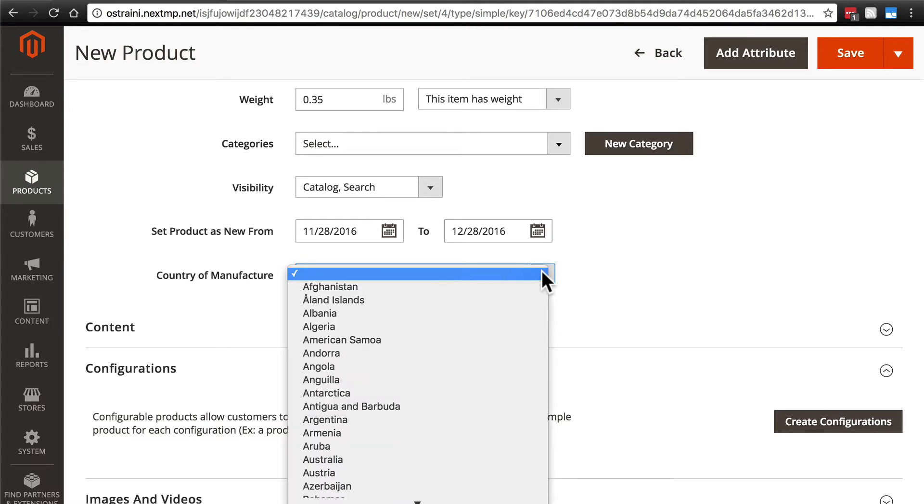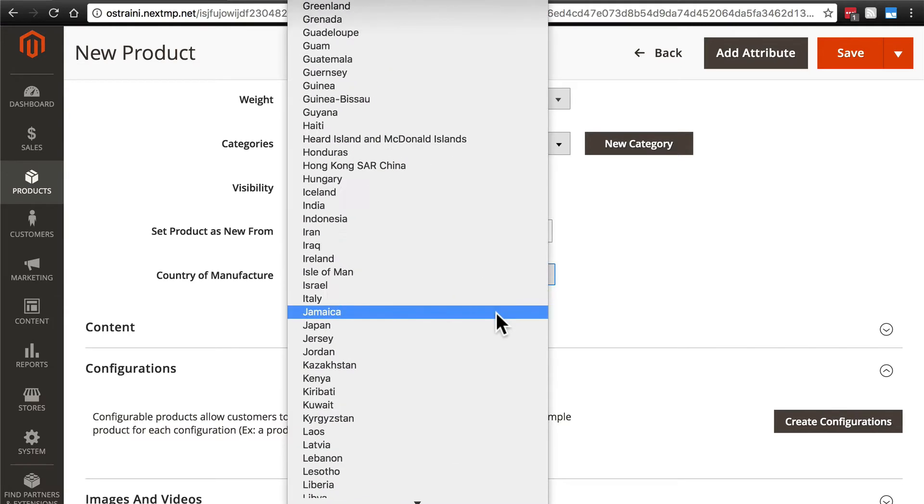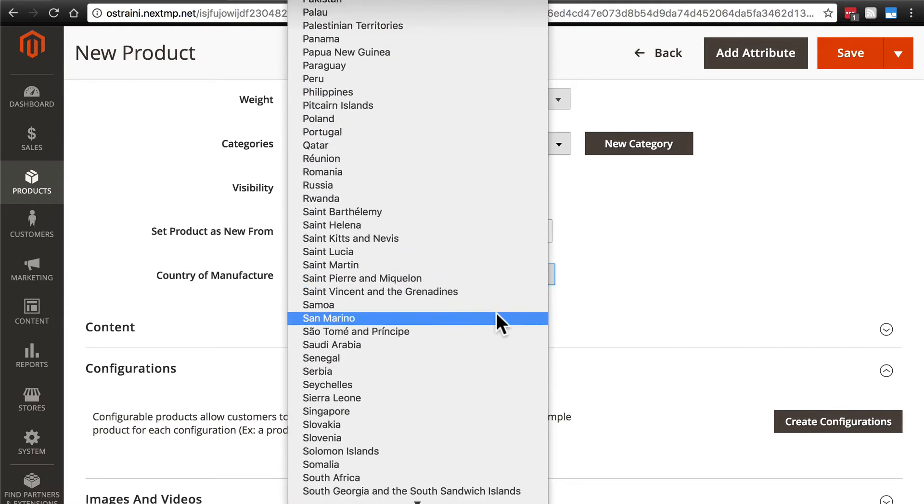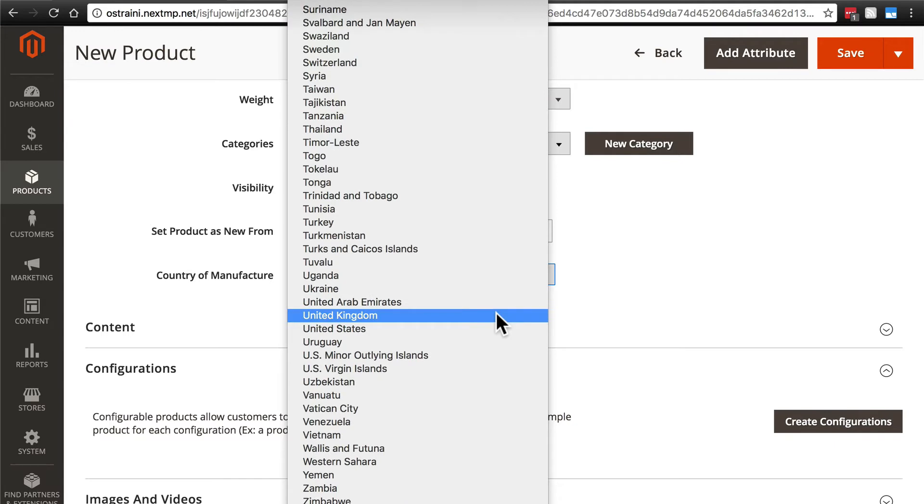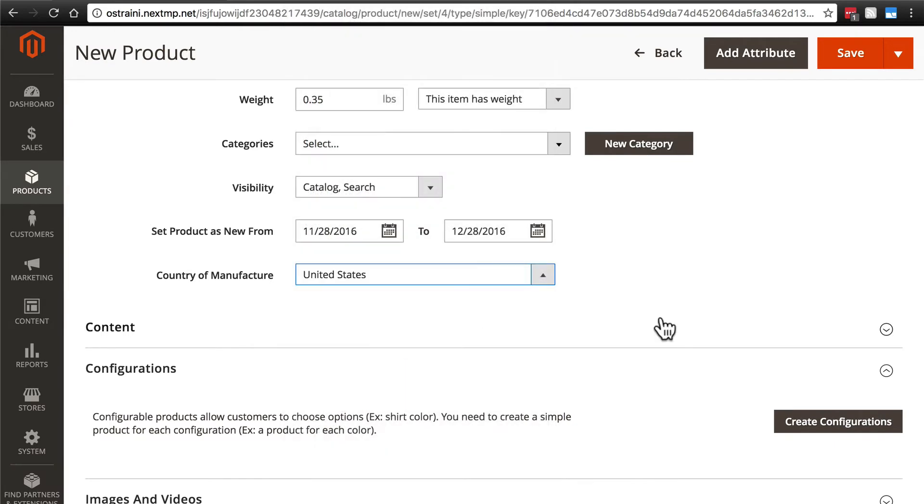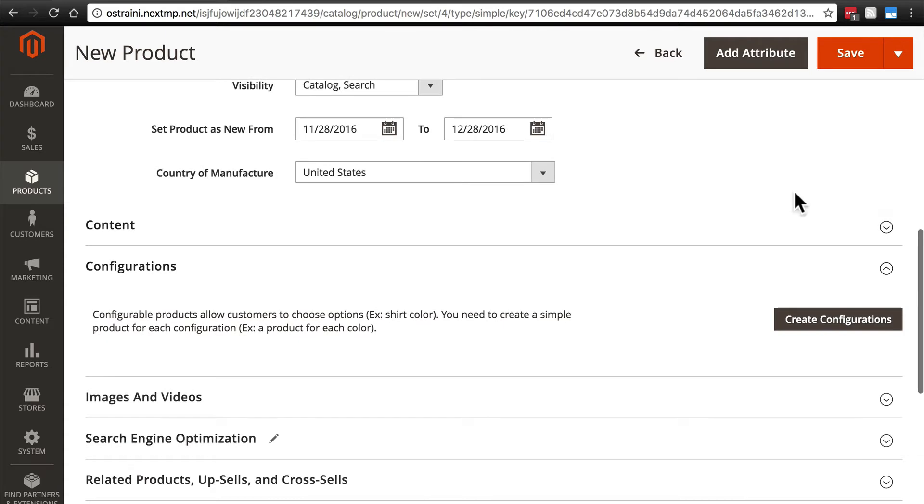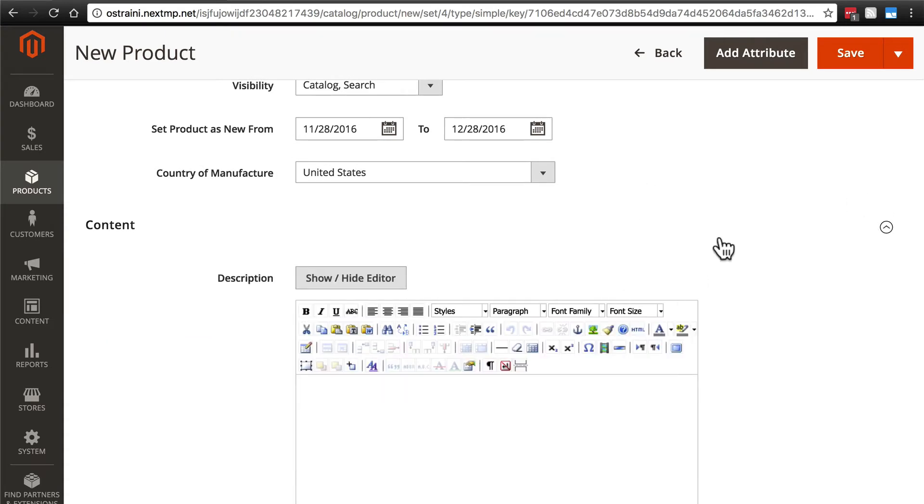And country of manufacture, obviously that's just going to depend on where the product was made. I'm going to say that this was made in the United States. Then we'll go down and we have this content group here.